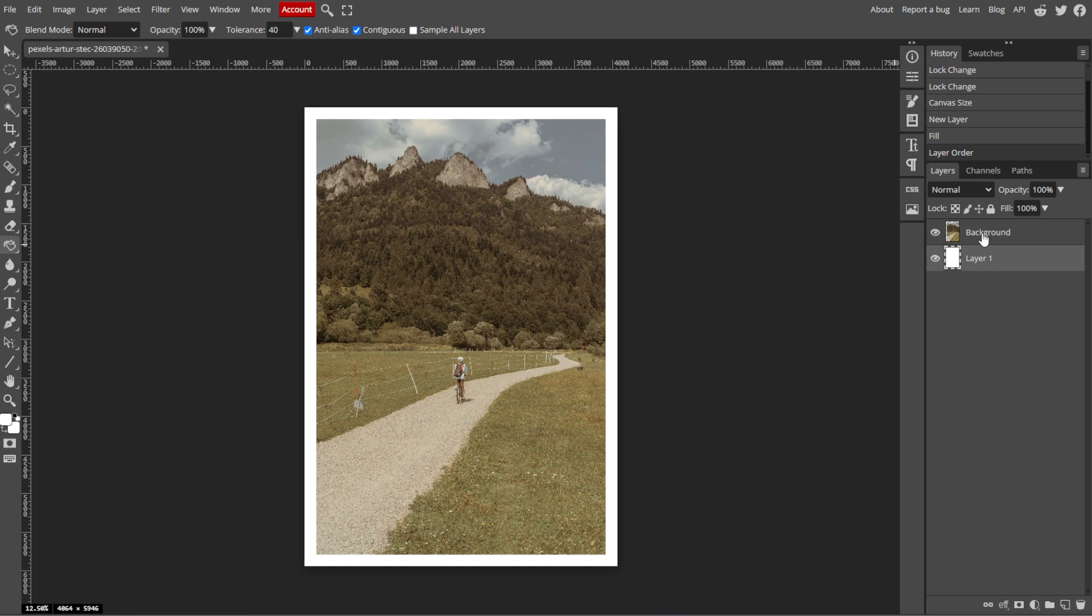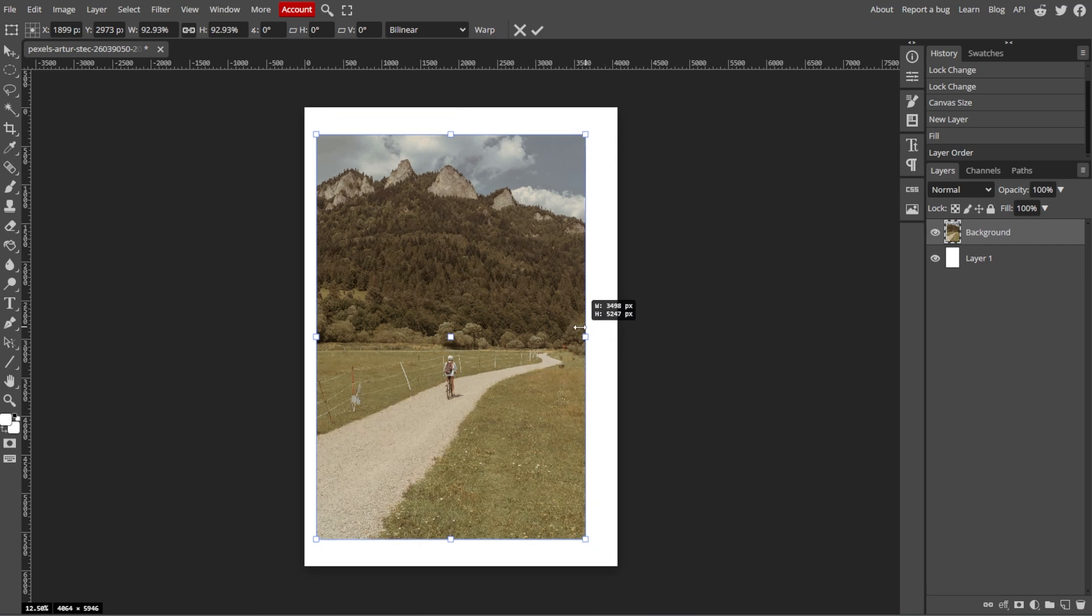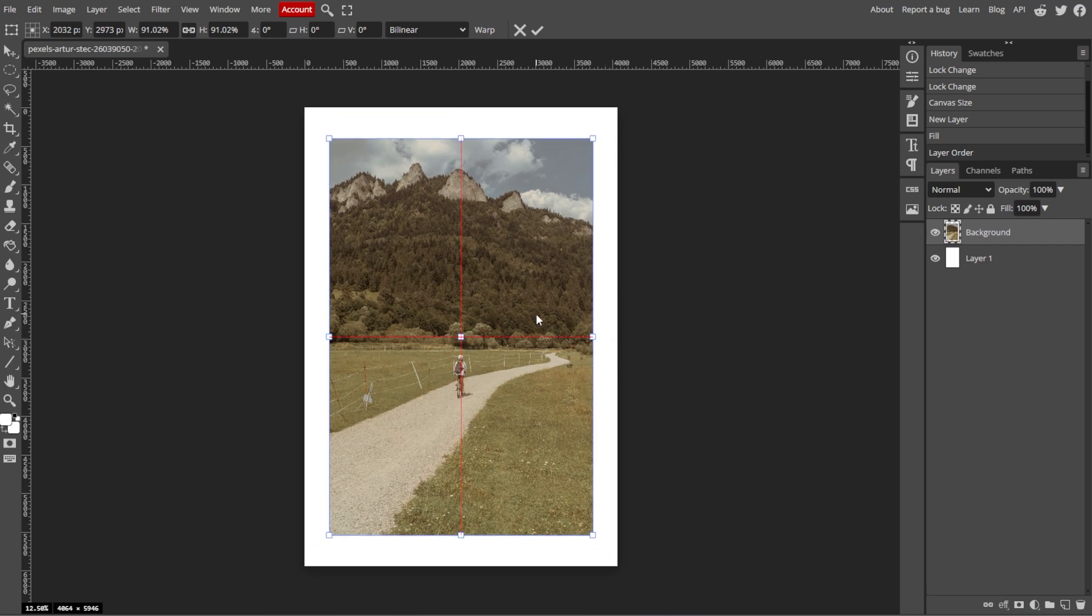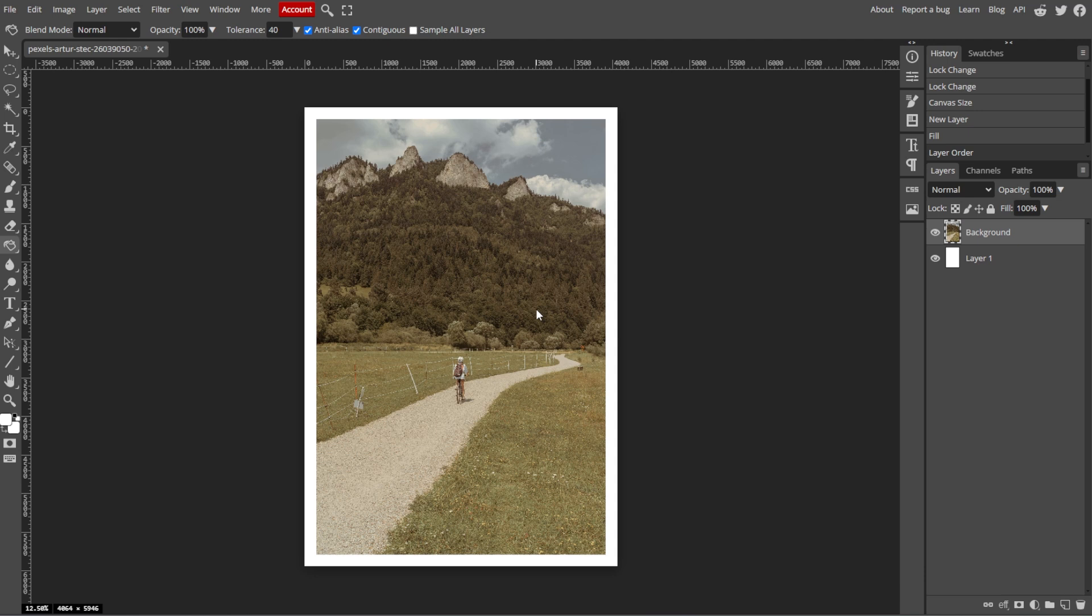If you need to adjust the image size to fit within the border, simply use the Free Transform tool or press Ctrl T to resize the image layer while keeping the border intact.